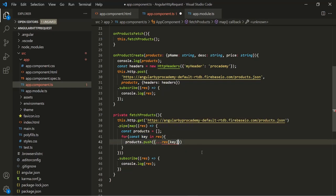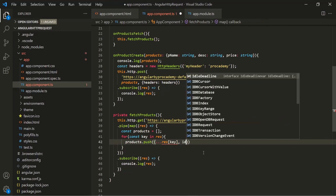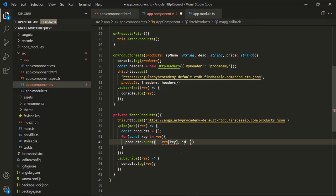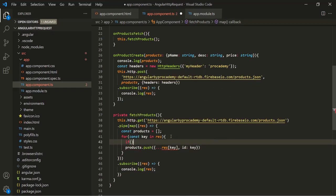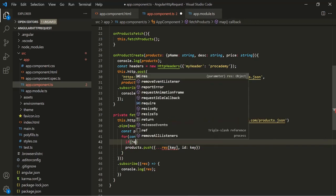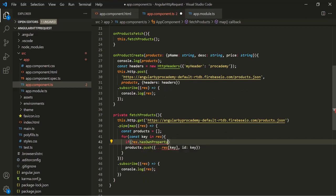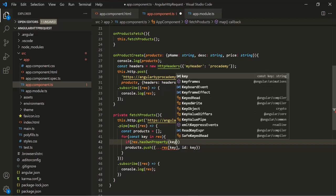Why are we doing it like this? Because we also want to have one more property called id, and to this id we want to assign the value of this key, so that we can use it later for deleting data from the database or fetching the details of a given product using this unique id. Before pushing this data into the products array, we also want to check if the response has this key as its own property — response.hasOwnProperty(key). If it is a property of a prototype or something else, we don't want to push that object into the products array. That's why we have used hasOwnProperty.